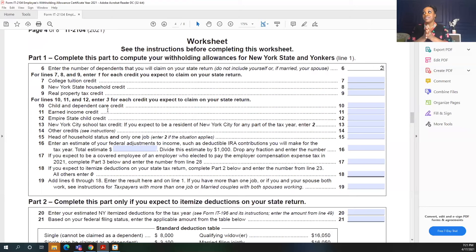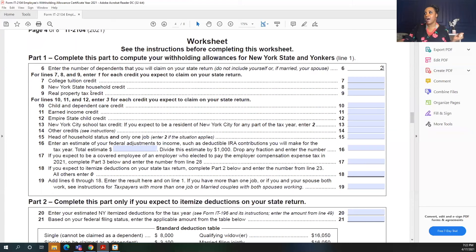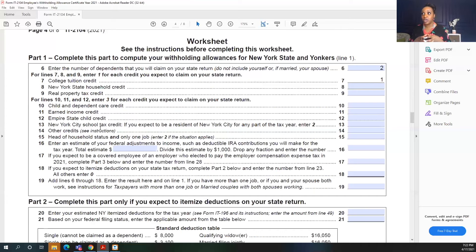Next, there are different credits you can claim on your state tax return: the college tuition credit, the New York State household credit, and the real property tax credit. Depending on what you know you're going to claim on your income tax return, you would select any of these. For this example, I know I'm going to claim the college tuition credit, so I'm going to select one here. There are also additional credits in lines seven through twelve — be sure you're reading those carefully.